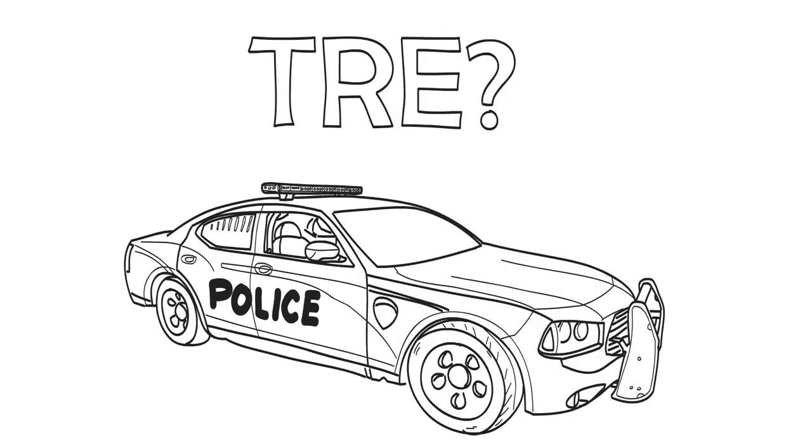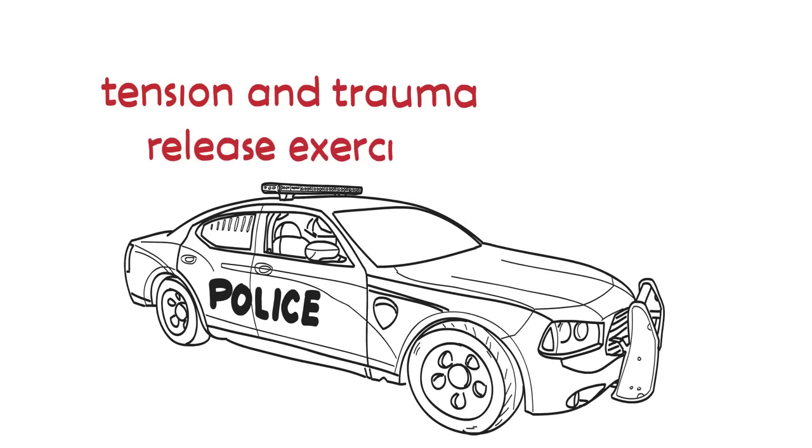What is TRE? TRE stands for Tension and Trauma Release Exercises.